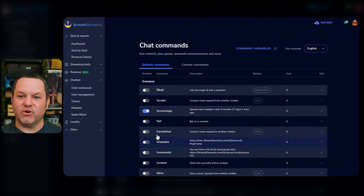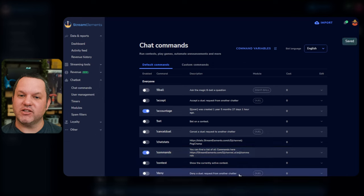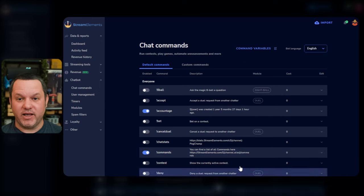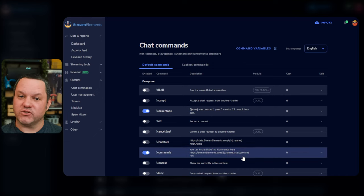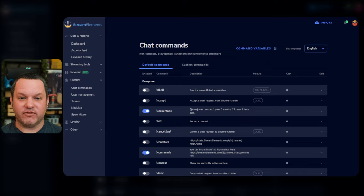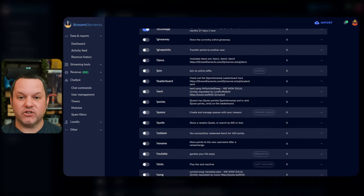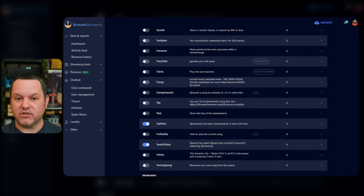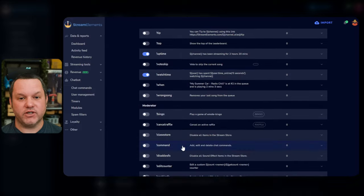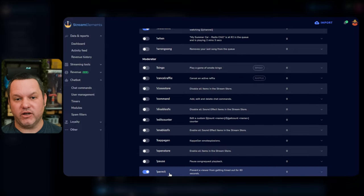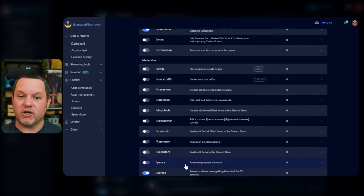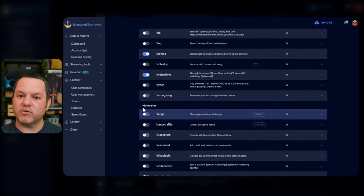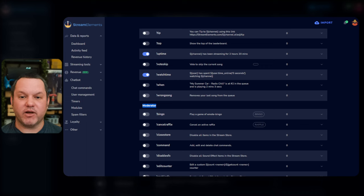I recommend that you browse this list and turn on any that you find useful. If this is your only chatbot, I definitely recommend turning on some of the more basic things, like the exclamation commands command, which allows users to fetch a list of commands that they can use, the account age and follow age commands, which tell the user how long since they created their account or since they followed your account, and uptime and watchtime, which report the amount of time your stream has been live and the amount of time the user has been watching.